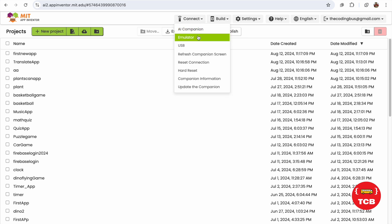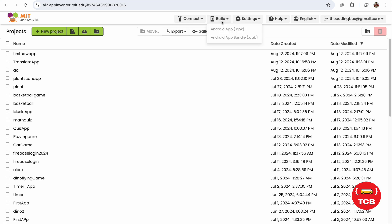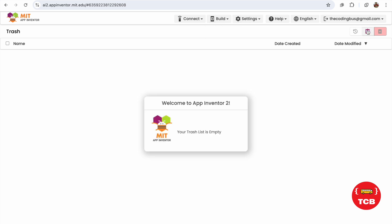You can connect - you can see the Connect option. You can connect your app with the Companion, Emulator, USB, and you can refresh them and hard reset them. Now you can see the Build option, the same - you can use the Android APK or AAB file. In the right side you can see the Trash option you can check. Okay, so there's no trash till now.